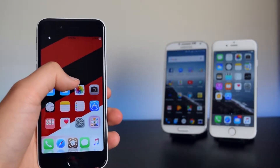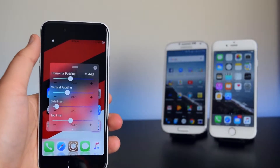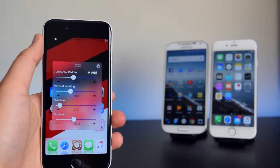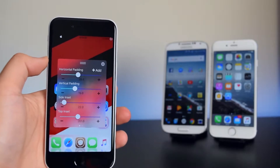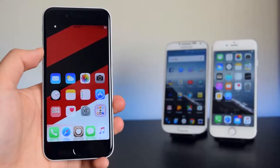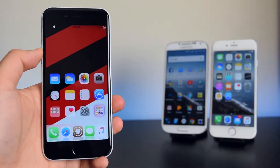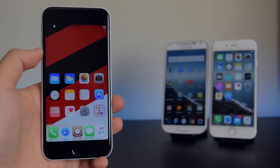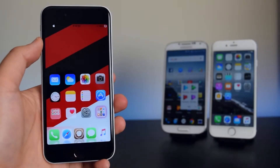Alright guys, my device has resprung. What you want to do is swipe up anywhere on your springboard, copy all these numbers right here, and you will end up with the layout just like this.